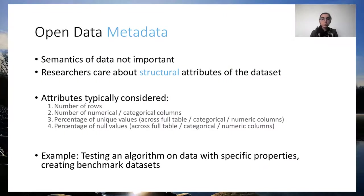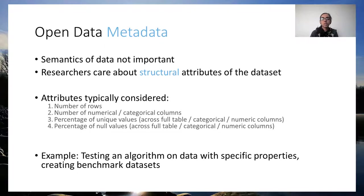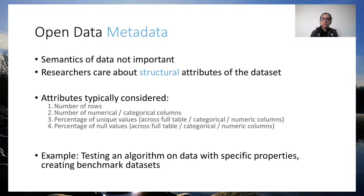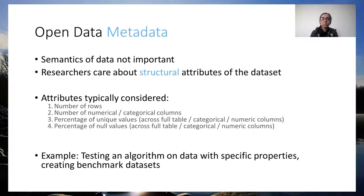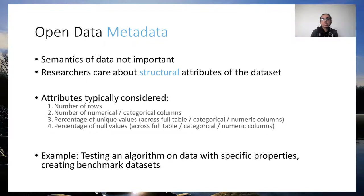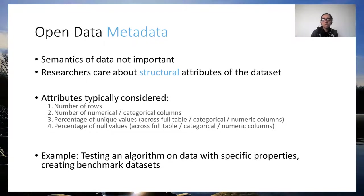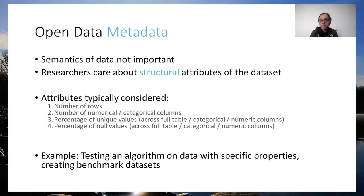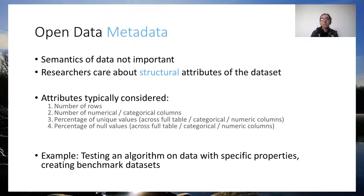Very often, researchers don't care about the actual data present in the data lake, that is, the semantics, but rather structural properties. By structural properties, we mean parameters such as the number of rows, the number of columns, or the percentage of null or unique values in the dataset. For example, imagine I'm a researcher testing my algorithm on real-world data. I would like my algorithm to work even if the data has a significant percentage of null values, and I also know that my algorithm needs a large number of columns to run. I would like to search for real-world datasets that match these structural specifications. I don't really care if the dataset is about financial or agricultural data.